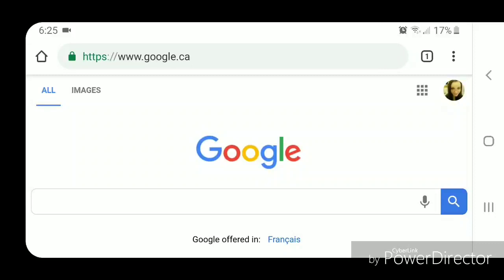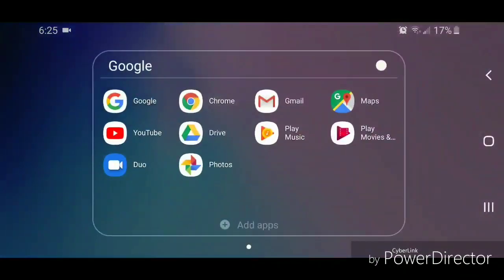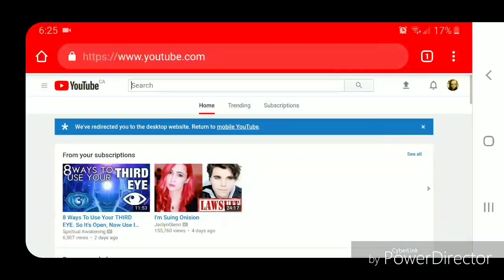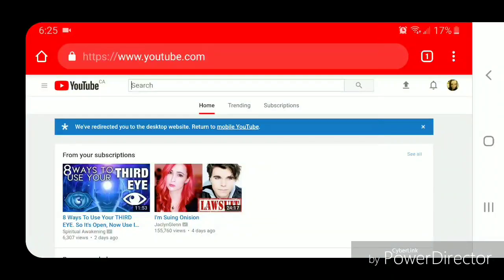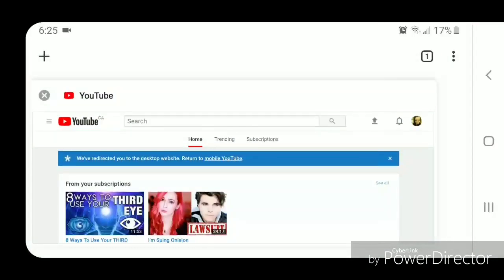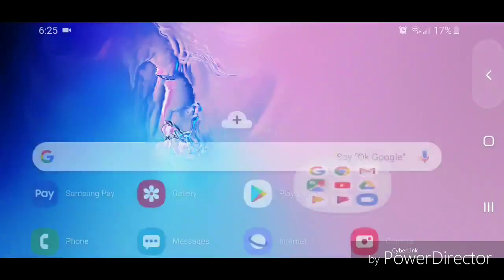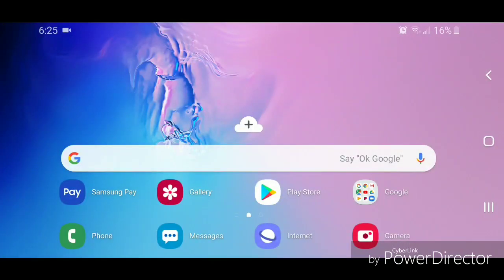Now I'm going to go to Chrome and then go back into it and it should go to youtube.com.